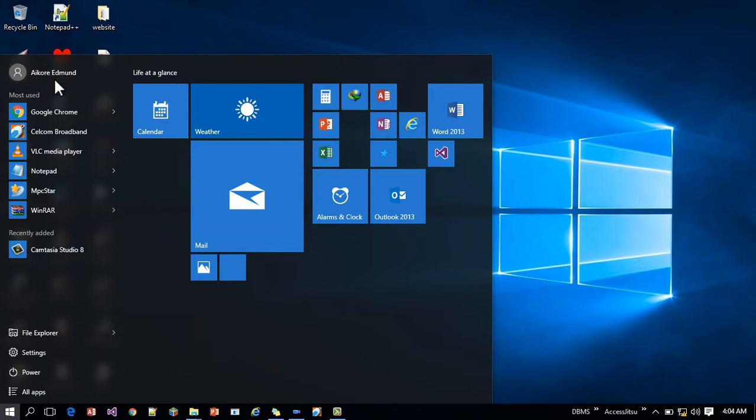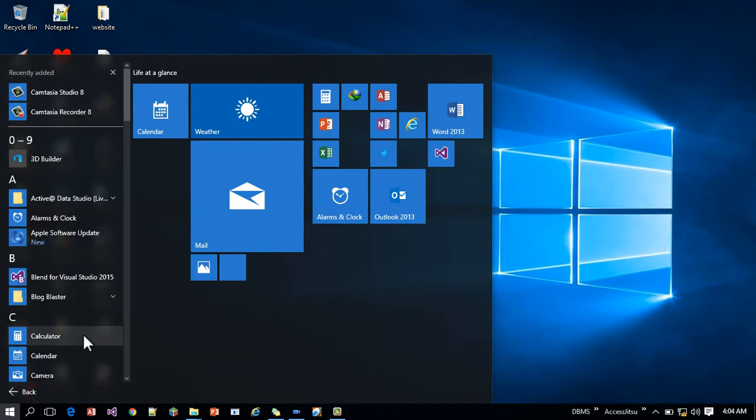This is the username which is actually going to show you right here and all your programs are all listed here.